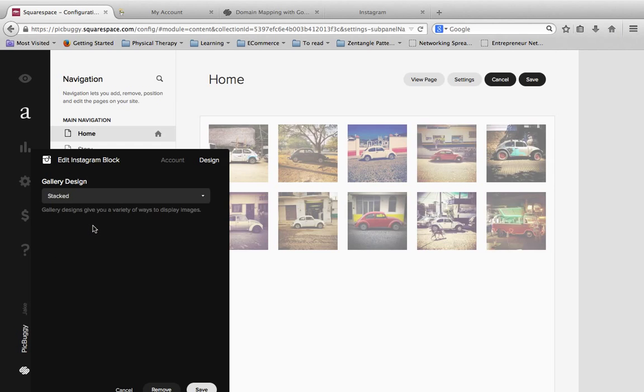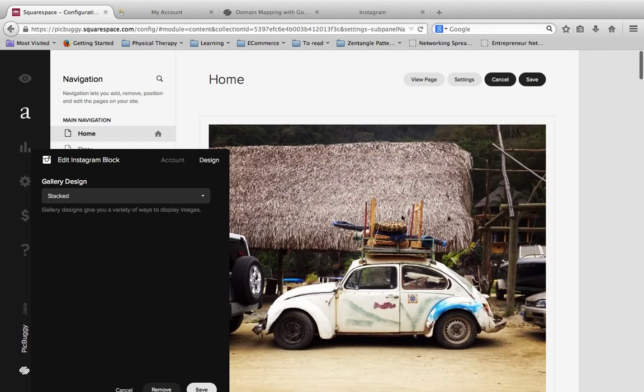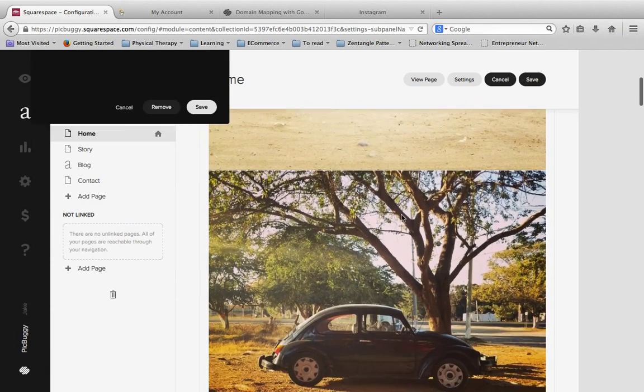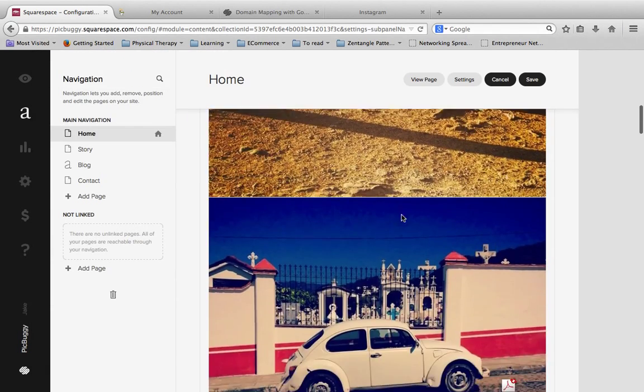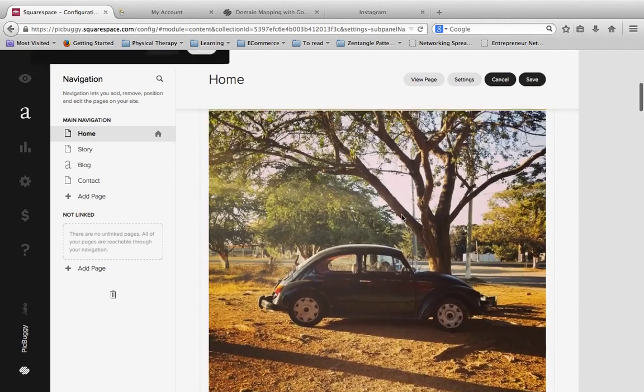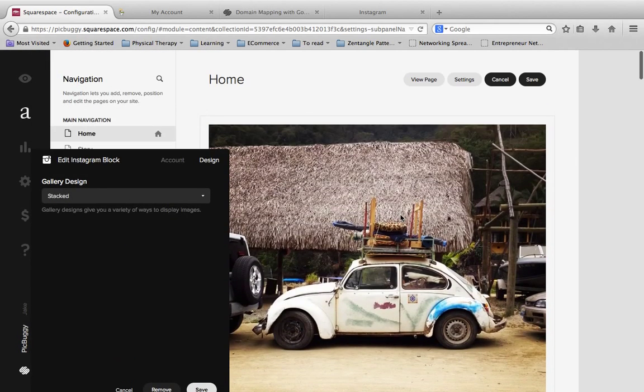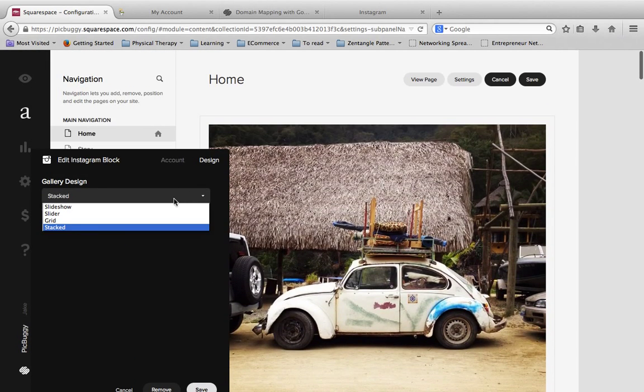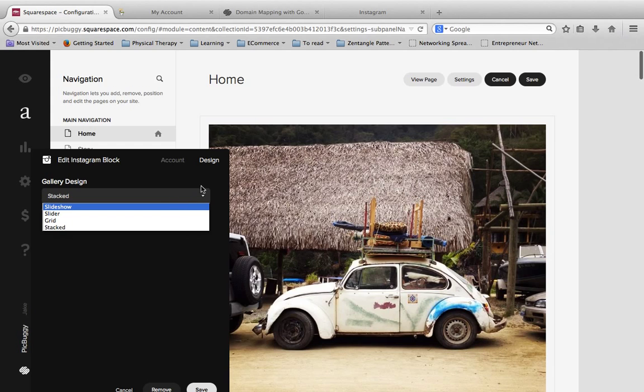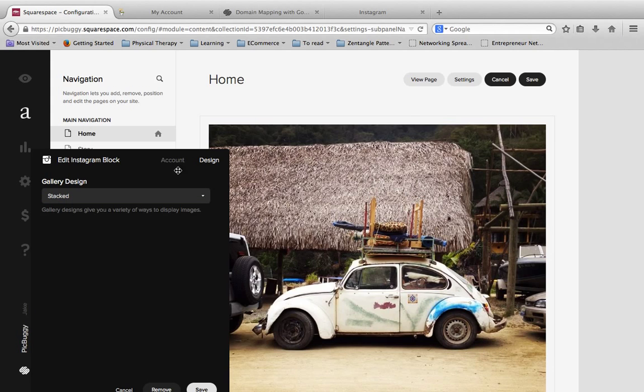Or we can stack them. And if you do a stacked, then they're basically vertically going to stack on top of each other. And so really, there's a handful of options, but you just kind of go through and you pick your options here.